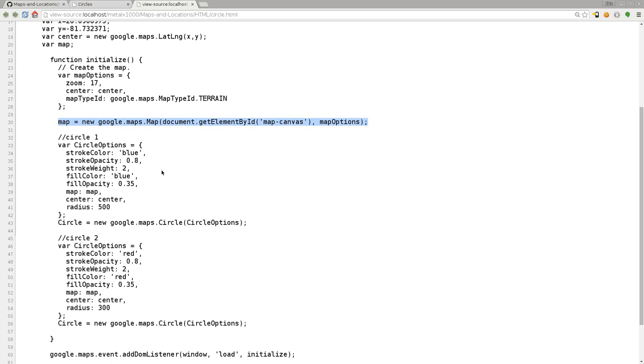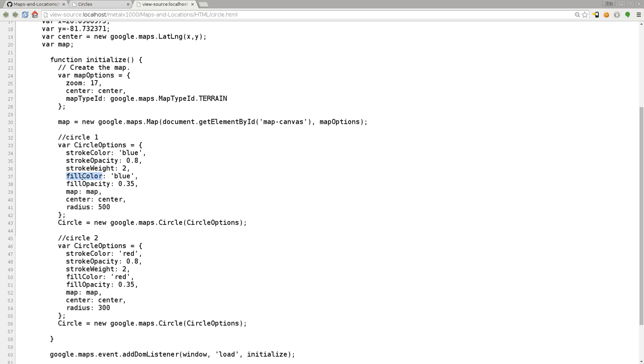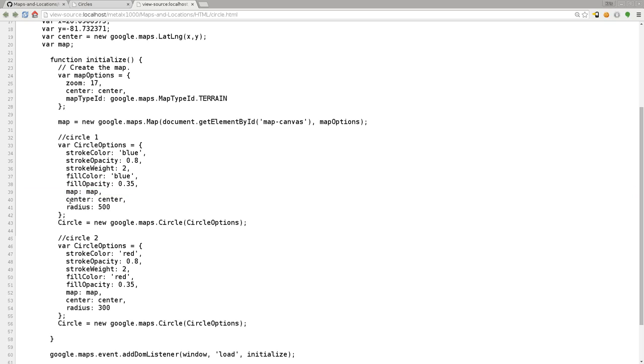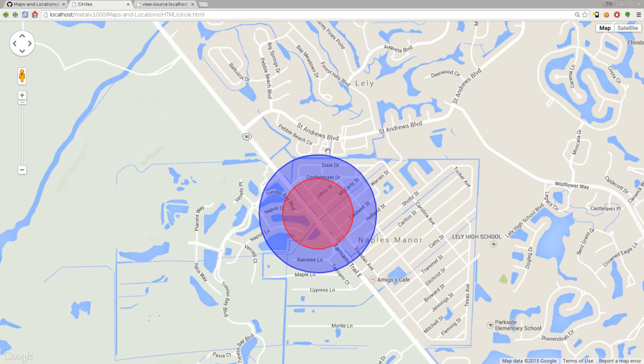Now we're going to create two more objects. First, let's create the options for those objects, which are our circles. We're going to say circle options: stroke color, the opacity, the weight, the fill color, and the fill opacity, what map it's going to go to, where it's going to be centered, and its radius.